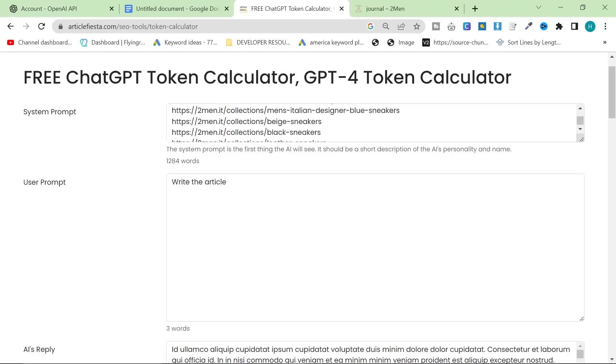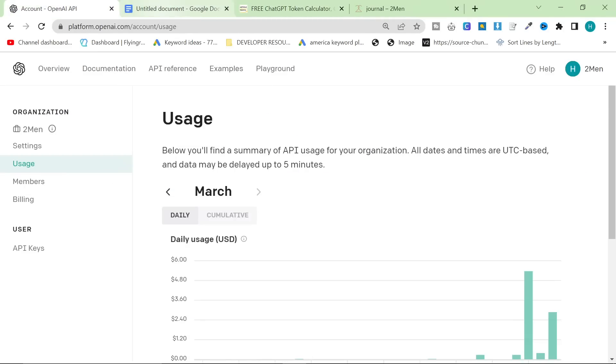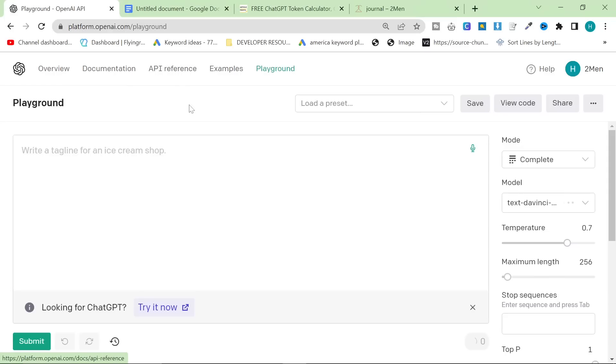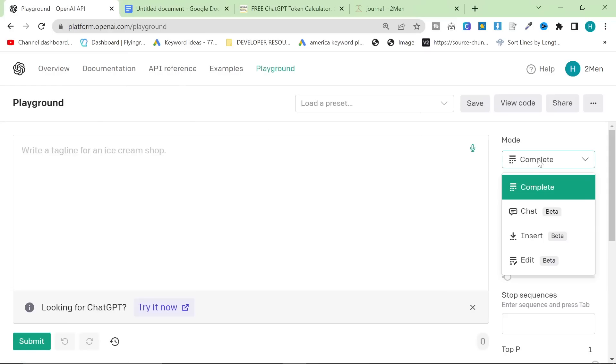And I put that inside the system prompt. And then I have to write... Let's just go to the playground real quick so we can see this in action.